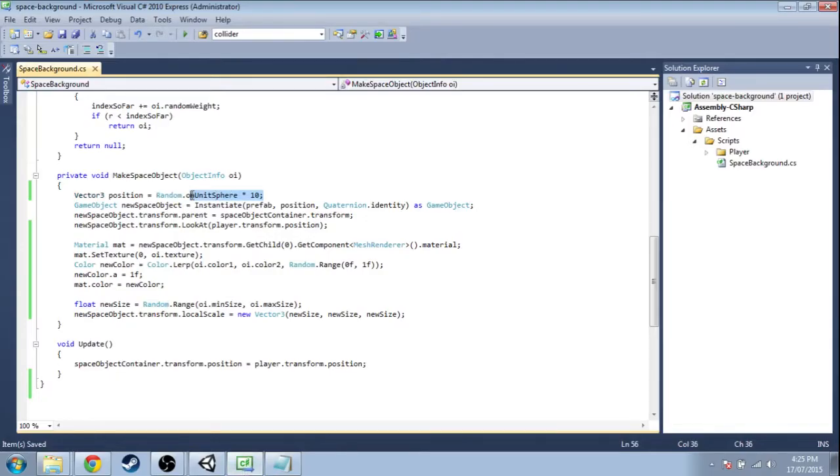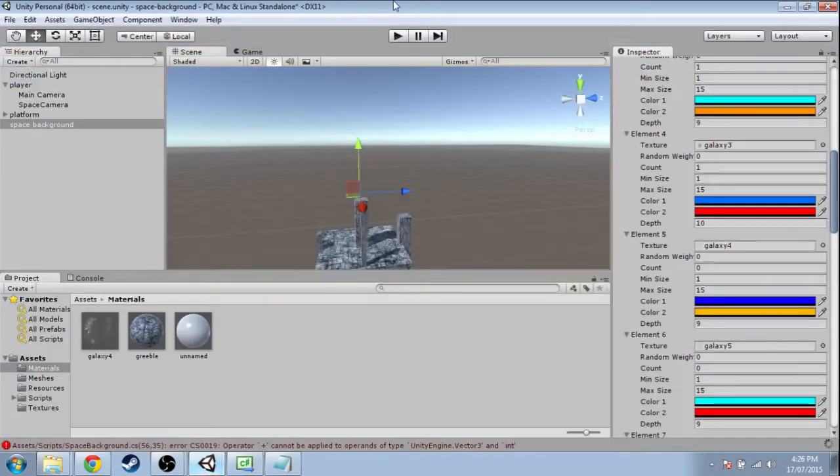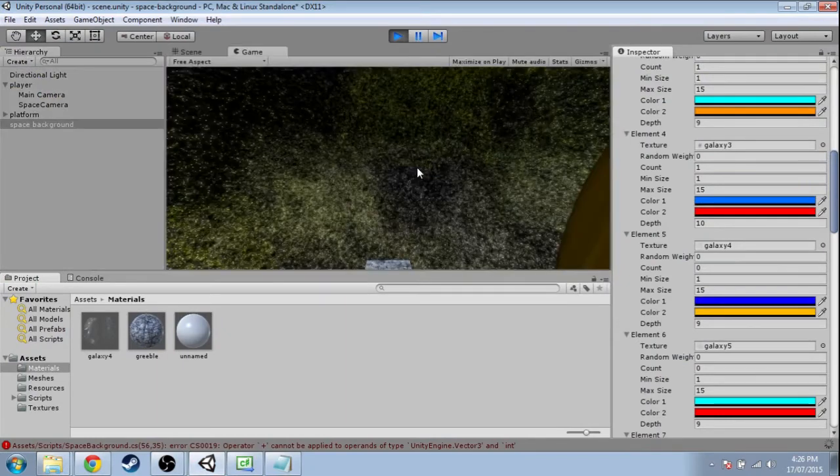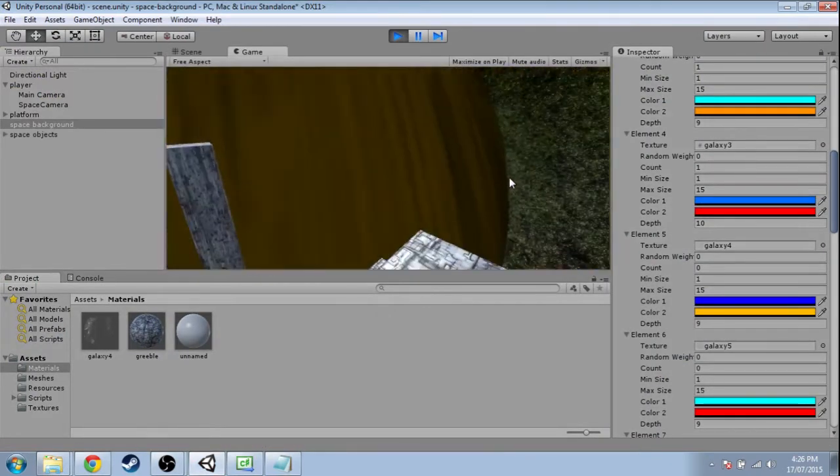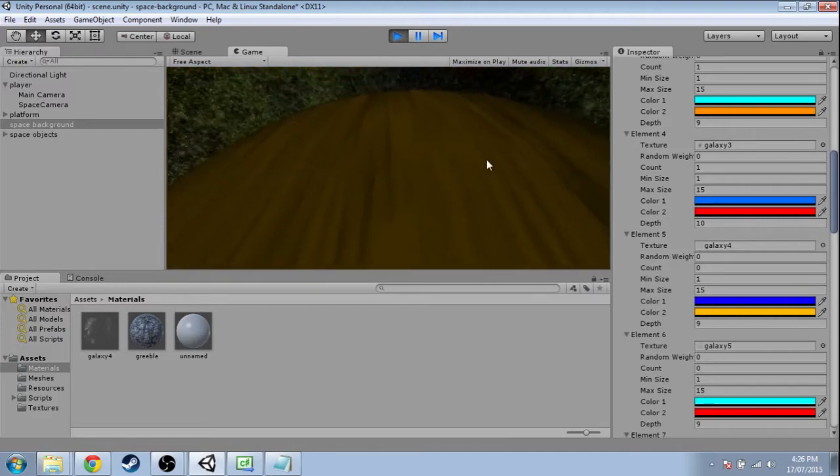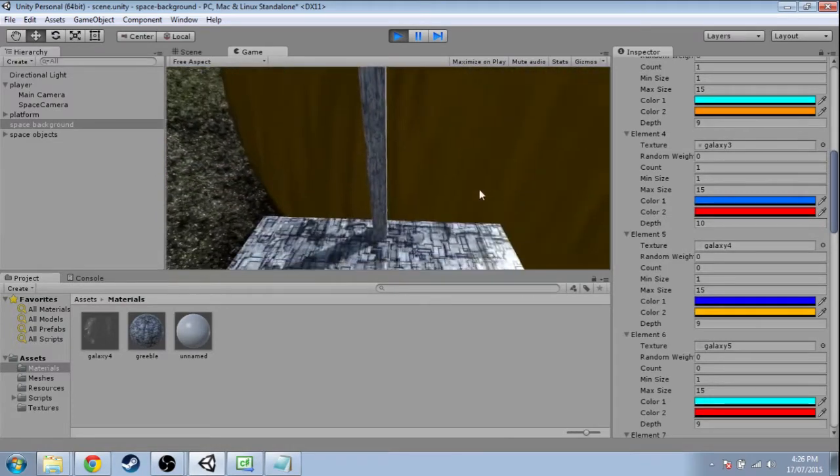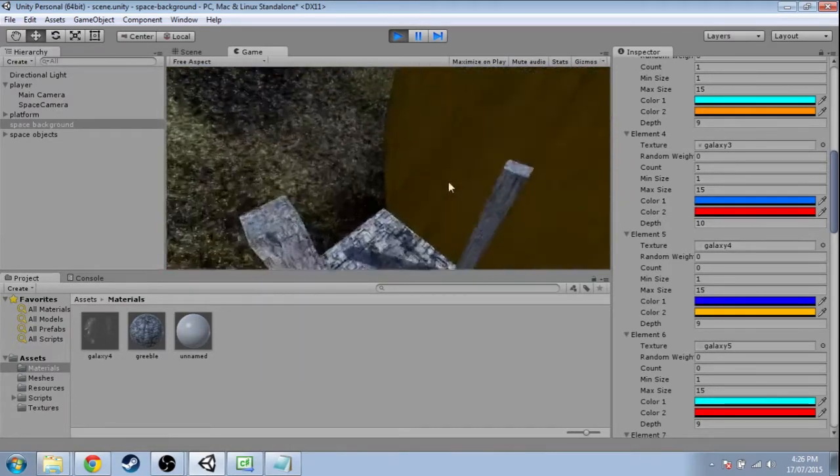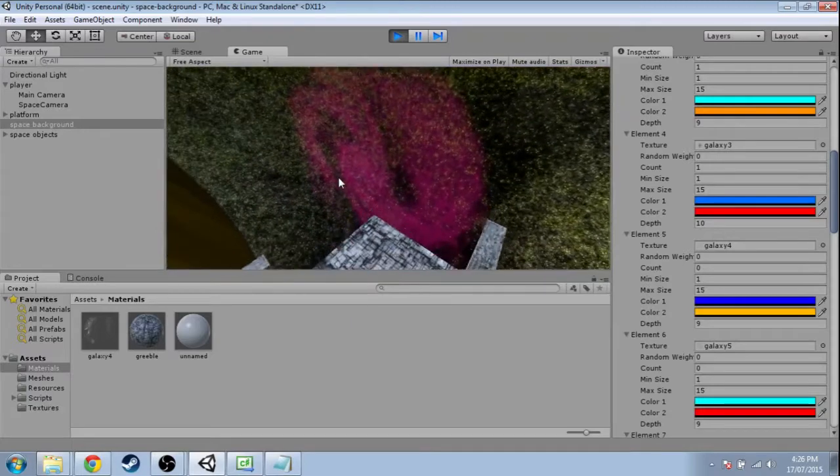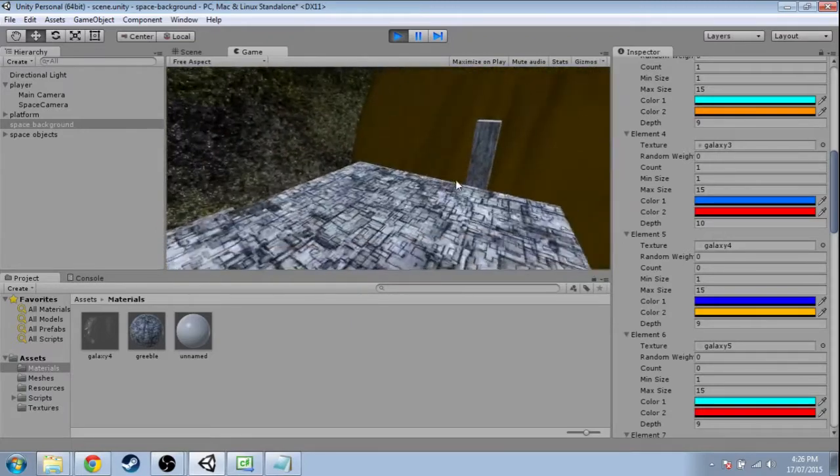So right now, we have it distance ten from the center from the player, and instead of ten, it's actually going to be ten plus that depth. Okay, so save that. Alright, and that's what we wanted. The planet is really huge, and it's in front of the stars, and the galaxies behind other objects.